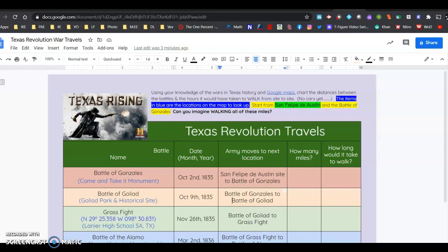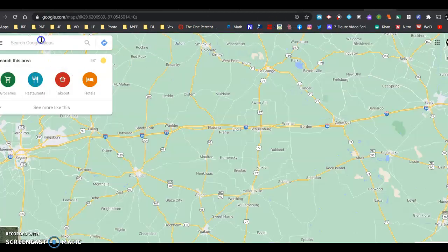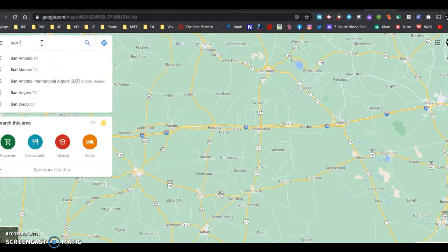The items in blue are the locations on the map to look up. Start from San Felipe de Austin and the Battle of Gonzales. Think about walking — so I'm going to start from San Felipe de Austin and go to the Come and Take It monument. I'm going to go to Google Maps.